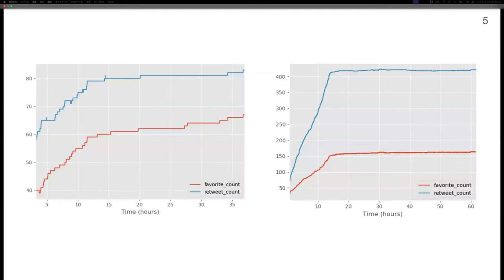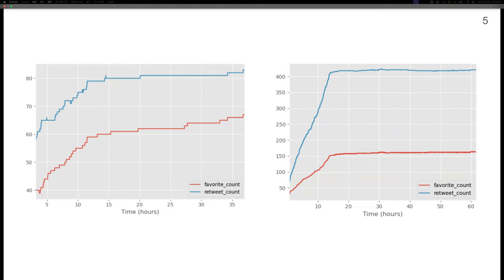These graphs show temporal change of retweet frequency. It can be seen that the total number of retweets for the left tweet has no clear point of change, while for the right tweet, the growth stopped at the time described in the tweet as the deadline.